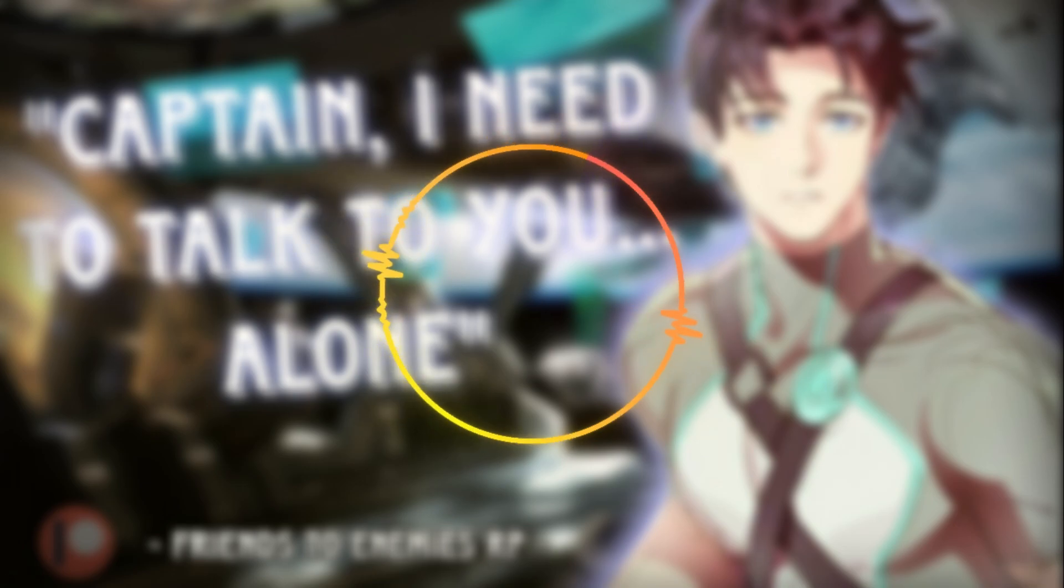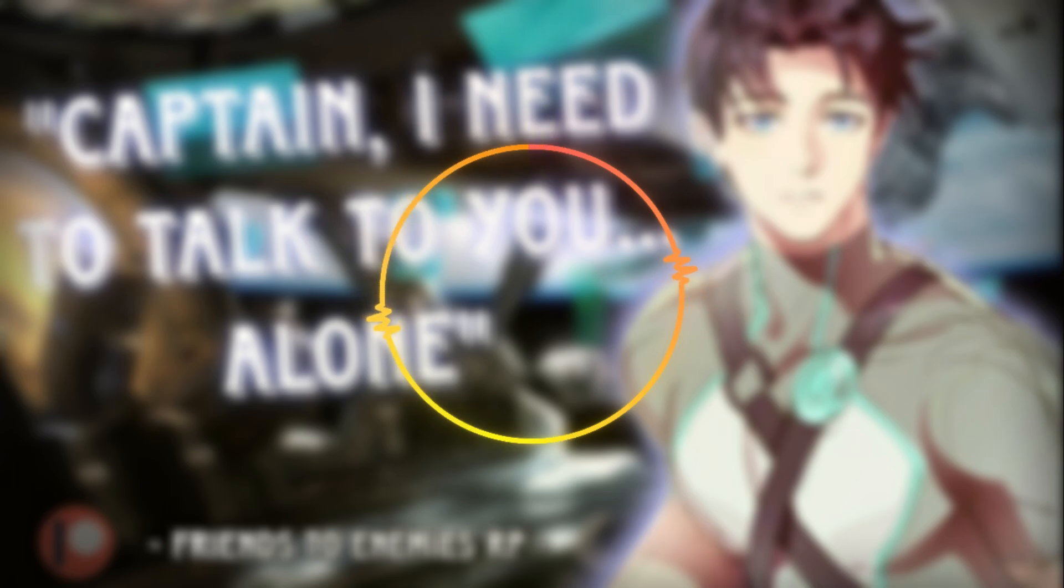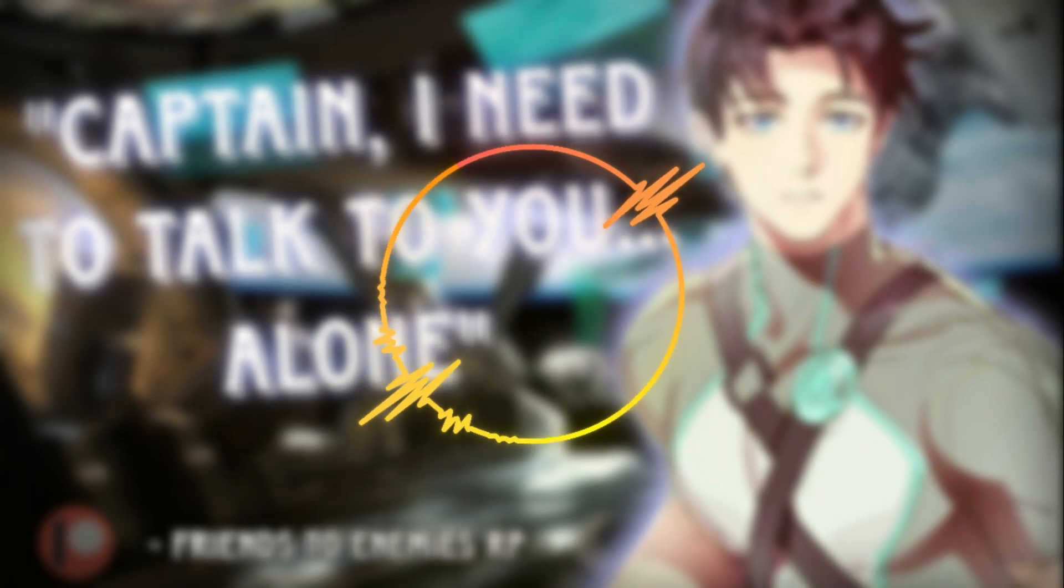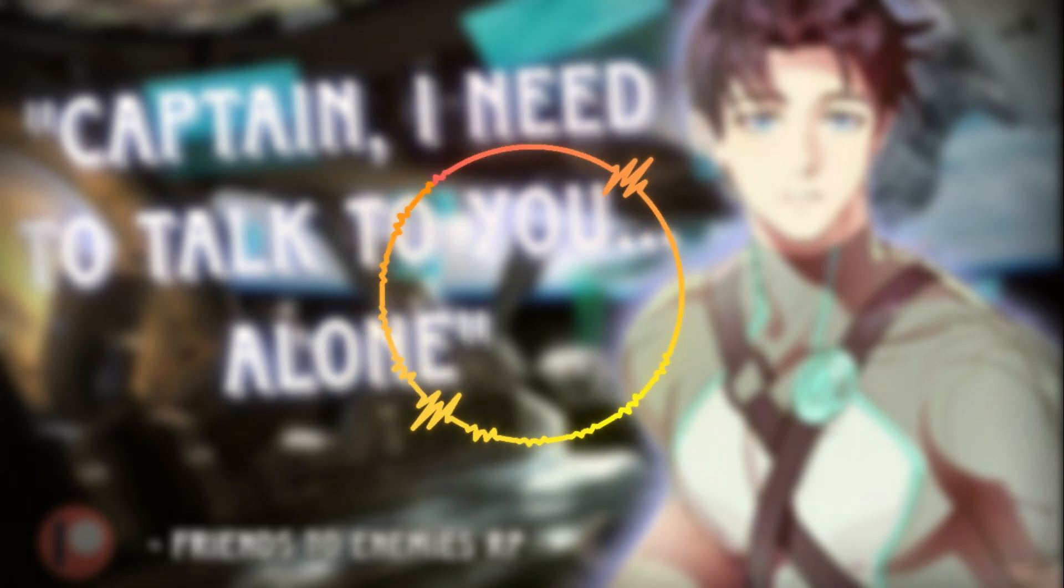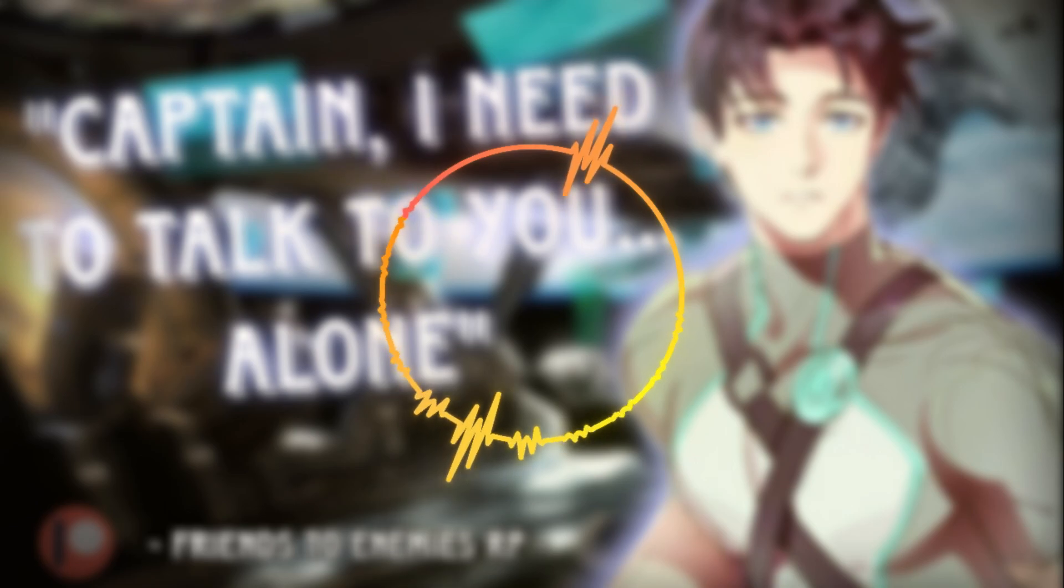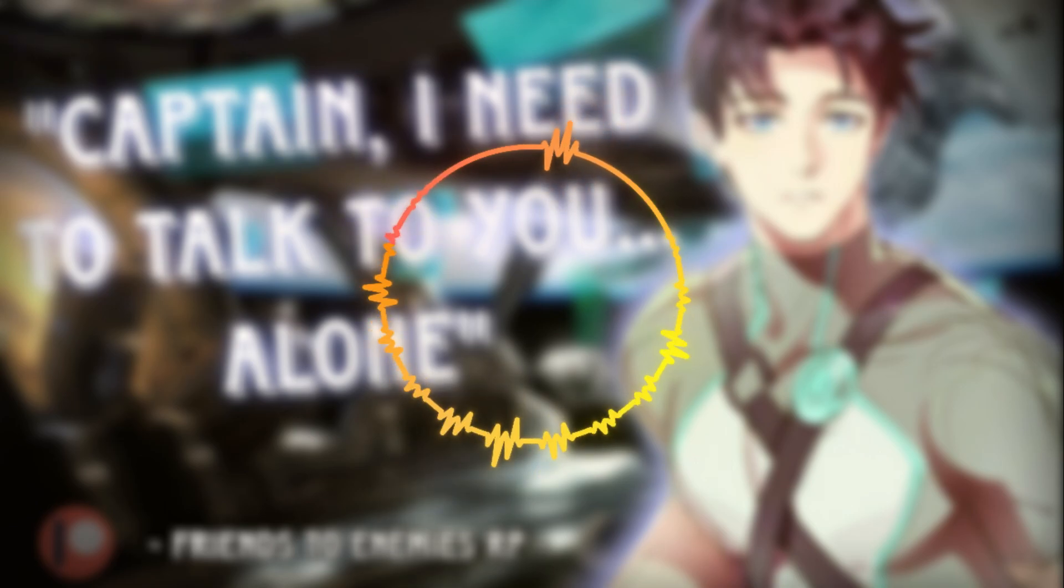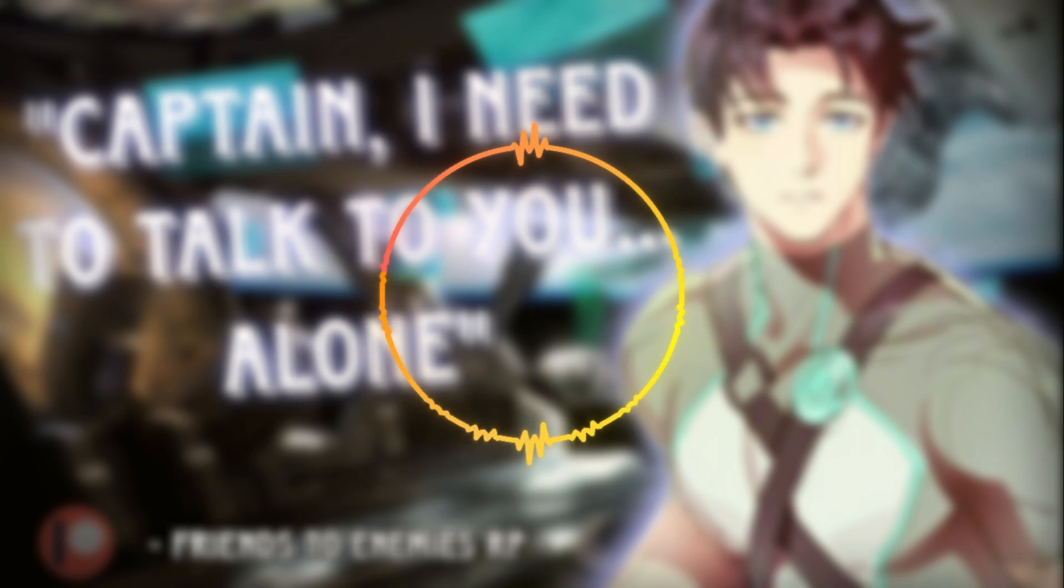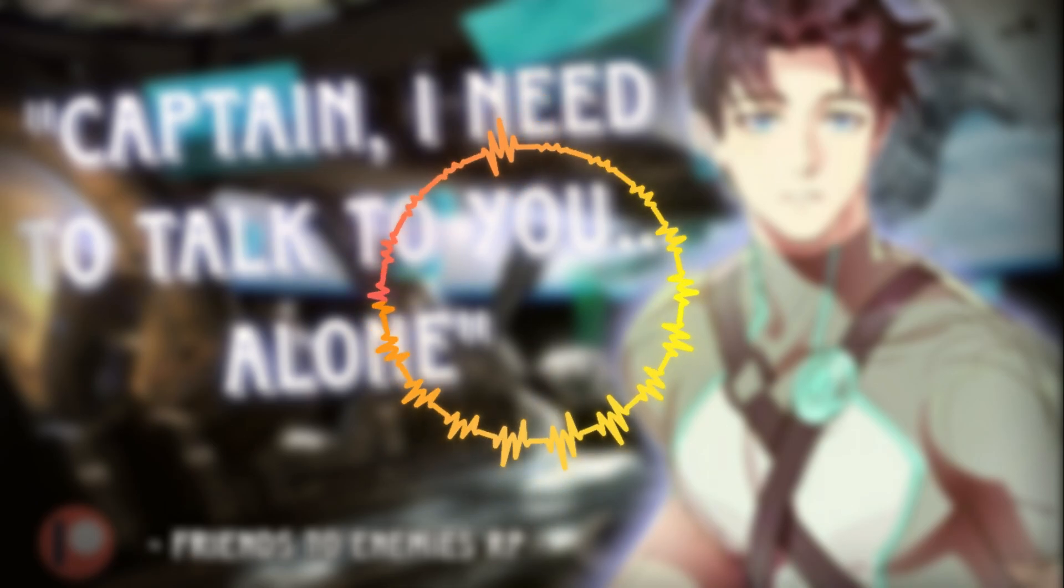All systems appear to be running at peak efficiency, captain. We shall reach the Sol system in approximately 47 minutes. In the meantime, I would advise that you take this reprieve as a chance to relax and compose yourself before facing the Court of Admirals. I imagine you have much information to relate to them, and you may also need to prepare an answer for why you destroyed one of the most dangerous and indeed most important weapons in the galaxy.